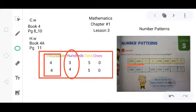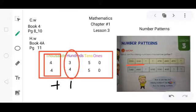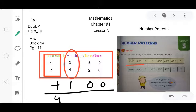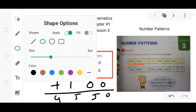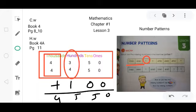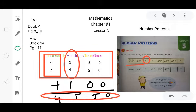It means you have to add 100 to each number to get the final answer. If you add 100 to 4,350, it becomes 4,450. By doing this, you can find the other missing numbers. If you add 100 to 4,450, you get 4,550. Add 100 again and you can find the last one.